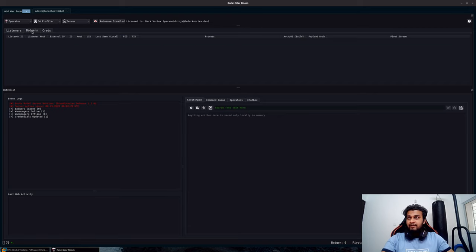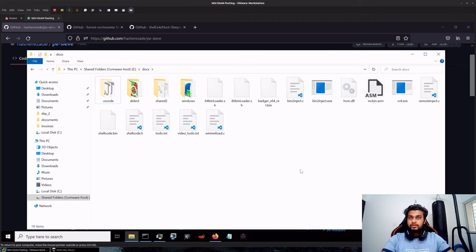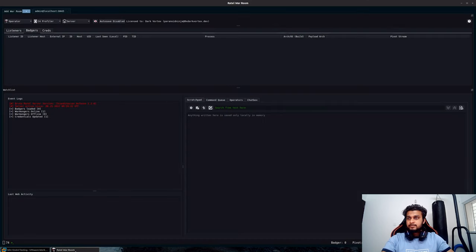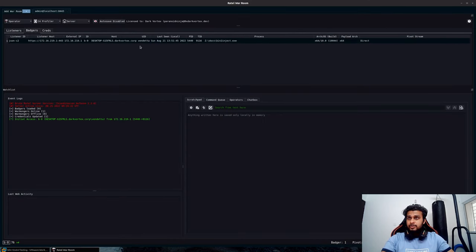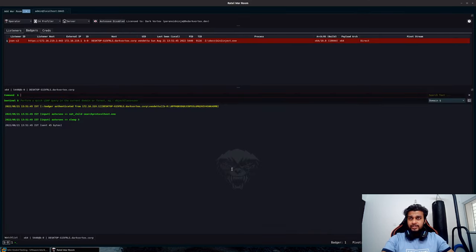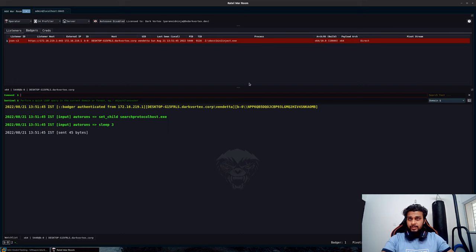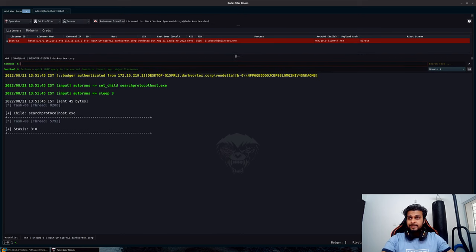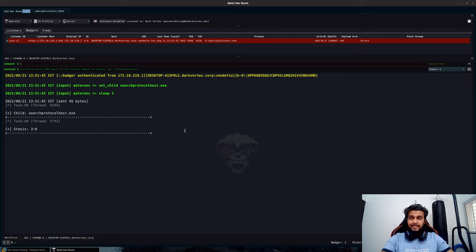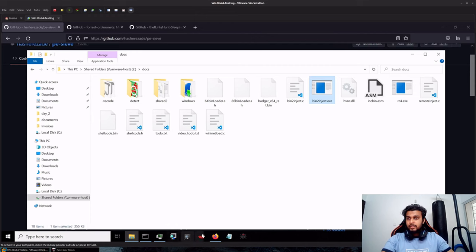I have a connection, let me execute this. Perfect, so I have a connection over here. What I will be doing is I will be executing my shellcode into a target process and then we will take a look at how its memory looks like using PE-sieve and Moneta.